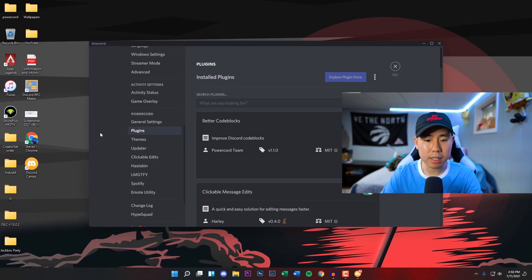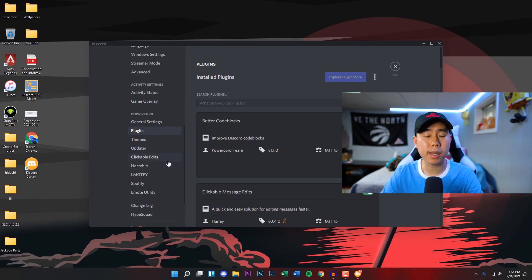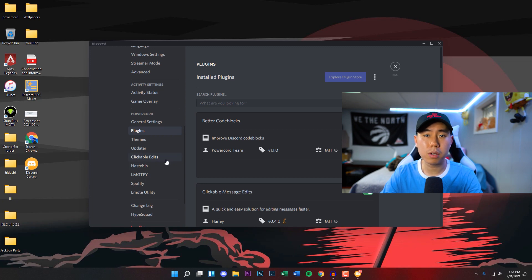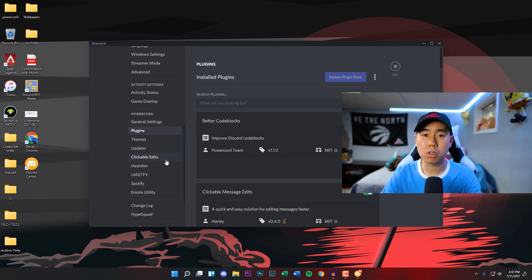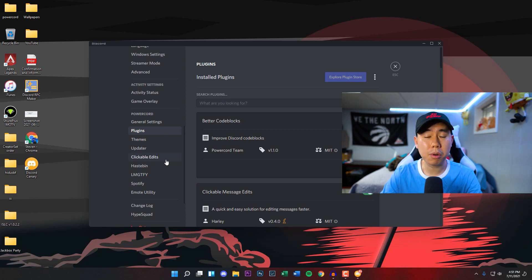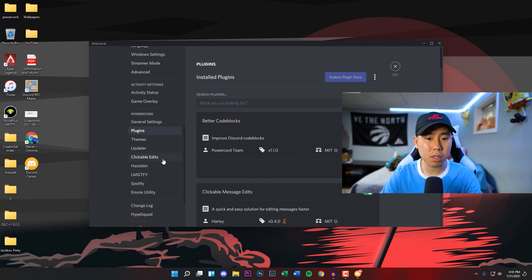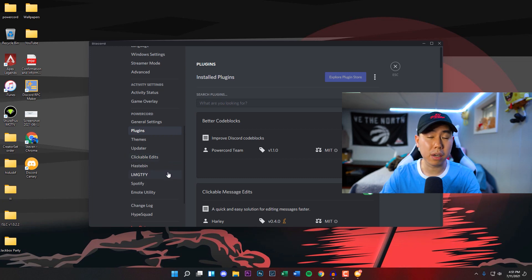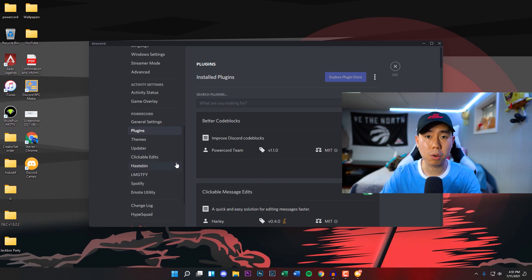So there you have it, that's how you get Powercord on your computer for free. Like I said, this works on any operating system: Mac, Windows, Linux as well. If you have any comments or questions, leave them down below in the comment section. Let me know your thoughts: do you believe that Powercord is better than BetterDiscord? I know a lot of people use BetterDiscord.